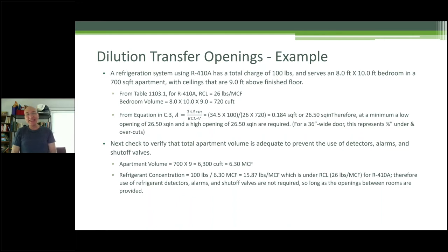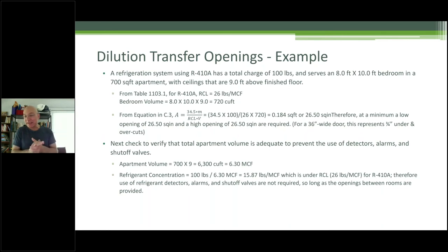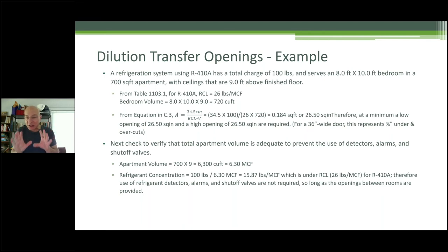Another question: what if a new apartment has a door with undercut, but the tenant replaces it with a non-undercut door after a couple of months? That's not on you. How many times have you walked into an apartment and the electrical panel is covered by a painting, or you go into a basement electrical room that says no storage but there are boxes of toilet paper? It's not your problem as a designer. If your design intent is correct and the tenant changes something without filing it, it's not your problem.